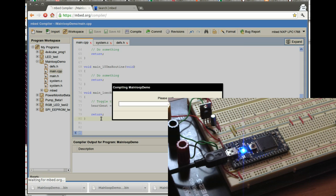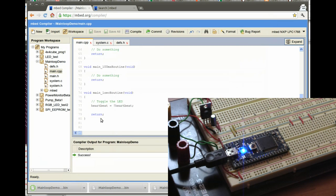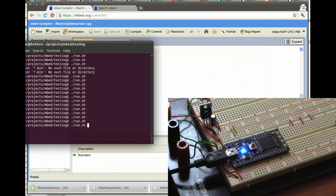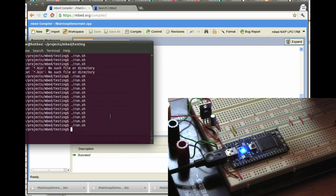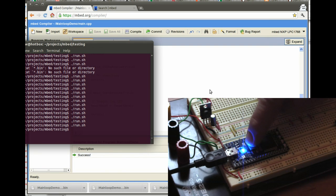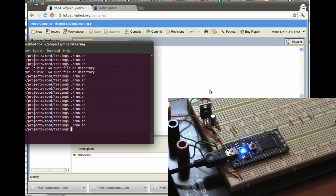So what we do is download the file, compile and download it. I save it, and then I run a script to actually download it to the embed. And when we reset it, you can see that we have a one second clock tick and the LED is flashing.